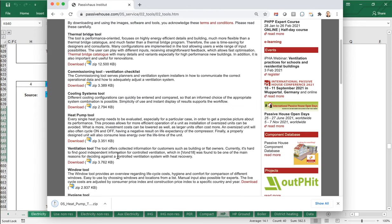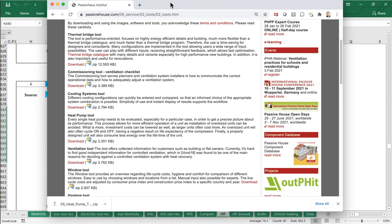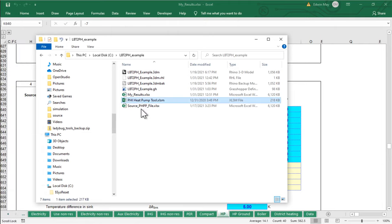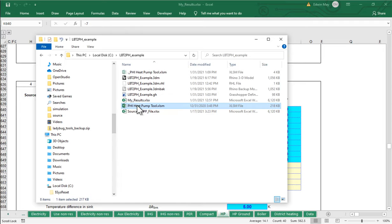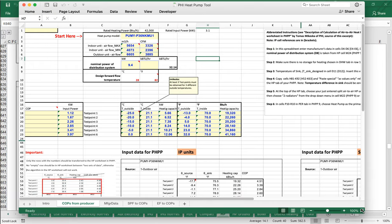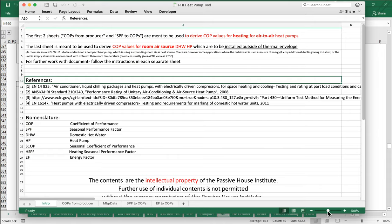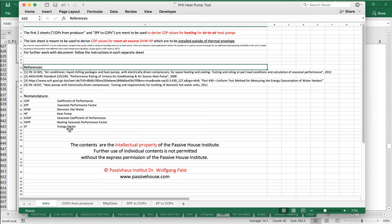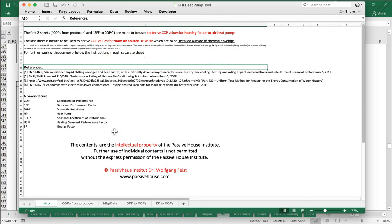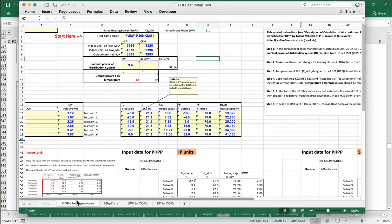Go ahead and download it — it's a zip file, so just unzip it and open it as an Excel workbook. Here is the heat pump tool. It has an introduction with instructions and attribution. The main worksheet is where all the work happens — it's a bit chaotic-looking, but hopefully it'll be more streamlined in PHPP 10.